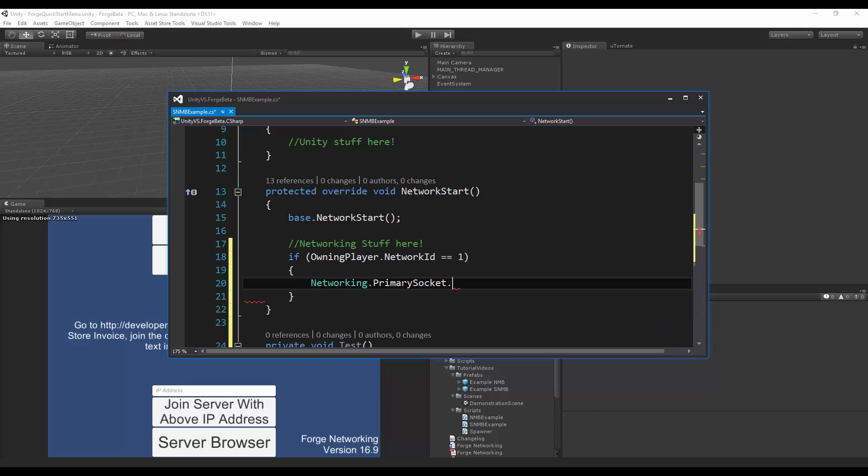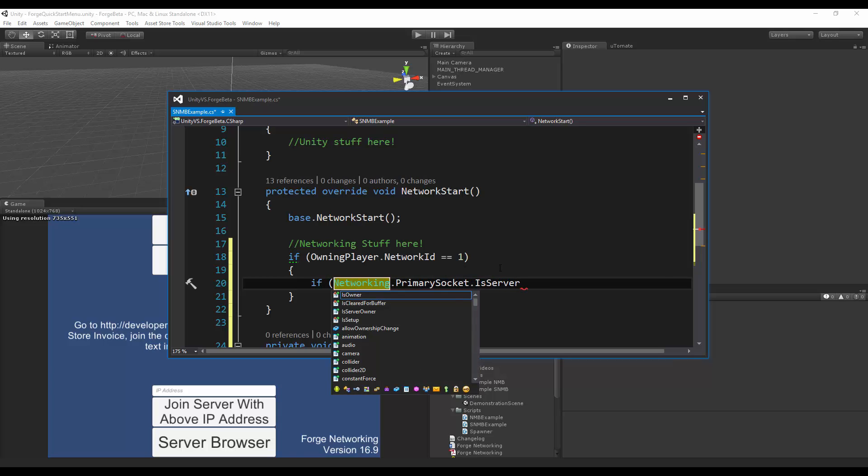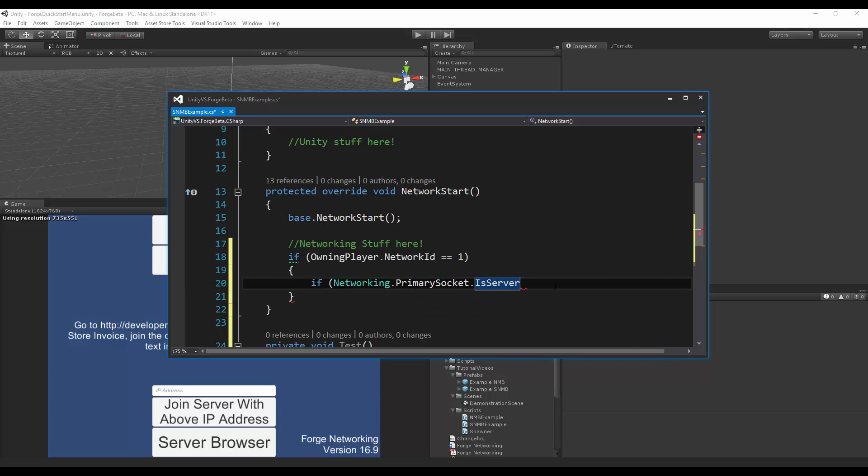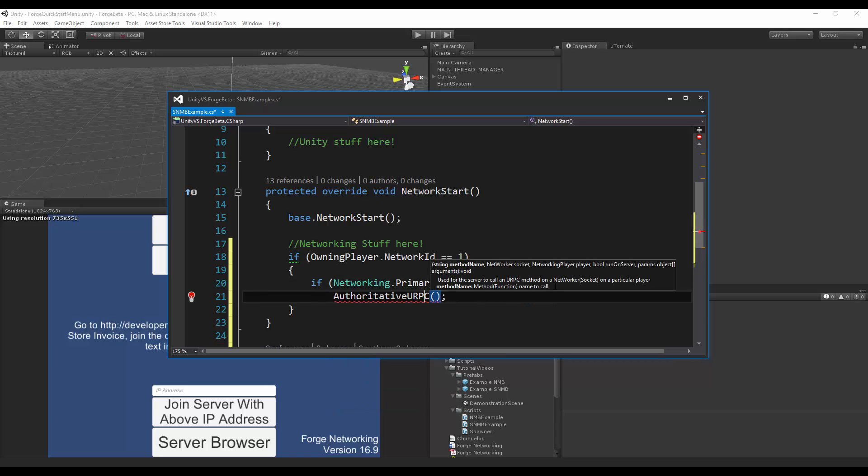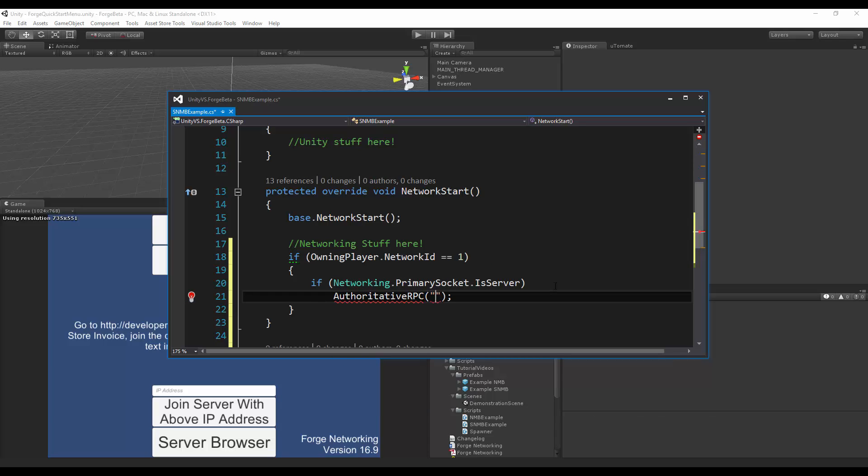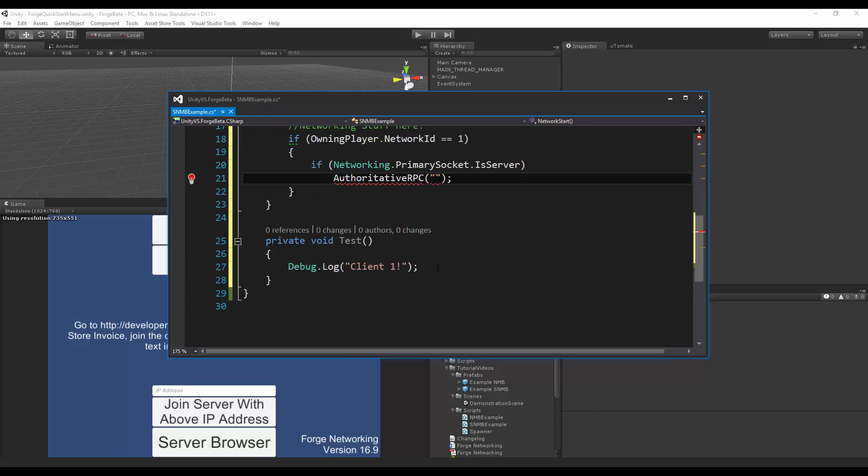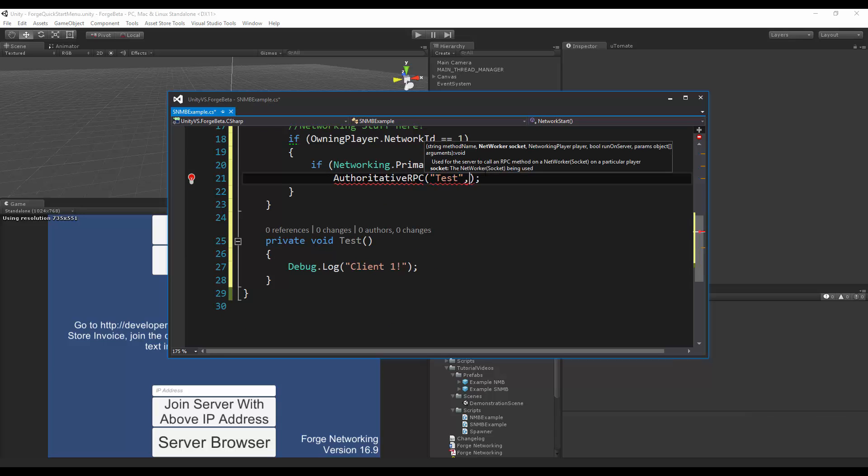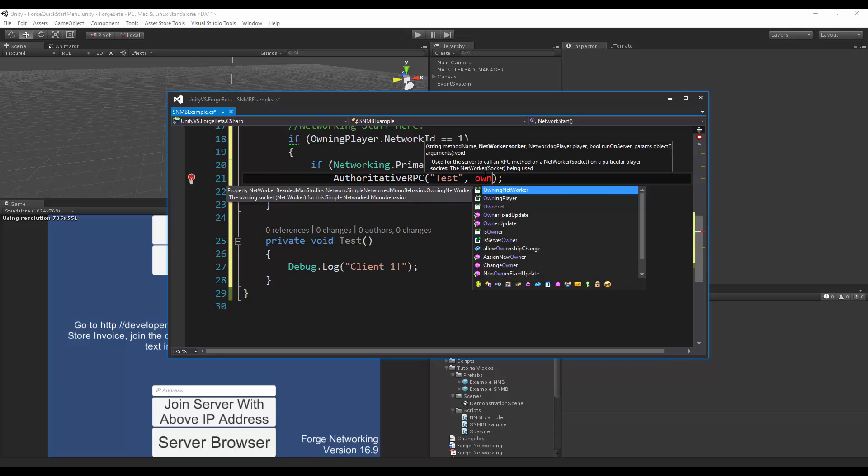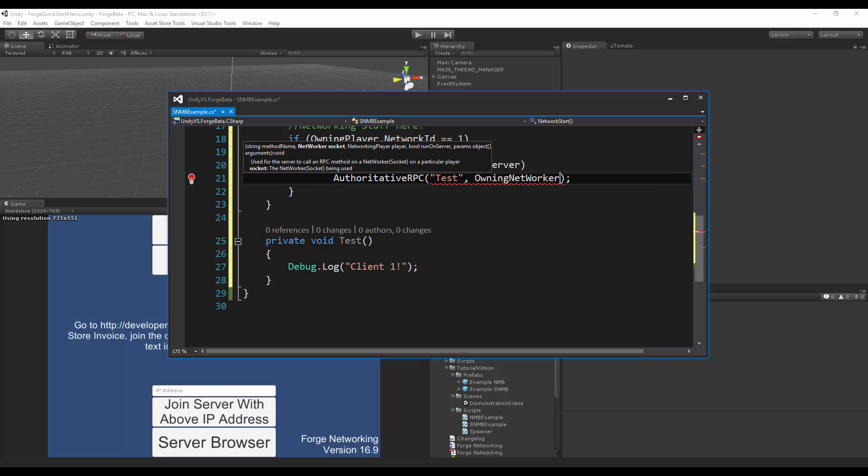primary socket is server. If I am the server, then I want to do an authoritative RPC to this and say authoritative, not unreliable, but RPC. I want to call test and I want the socket to just be owning networker.